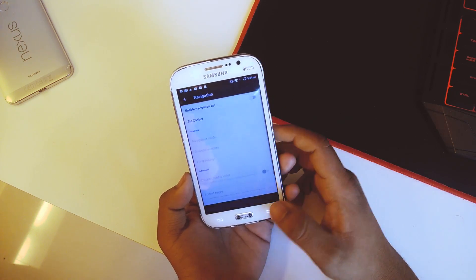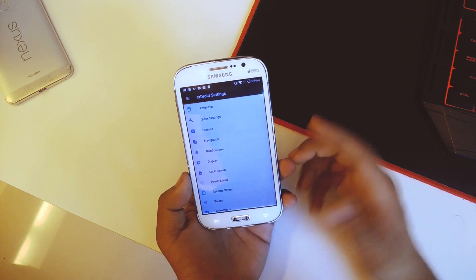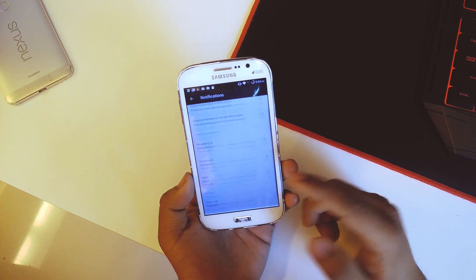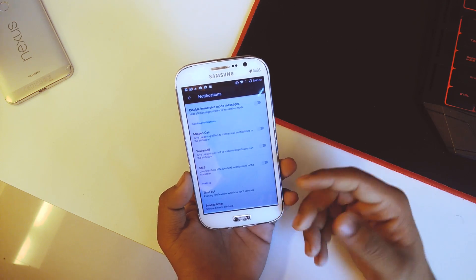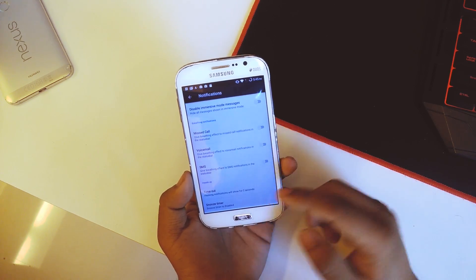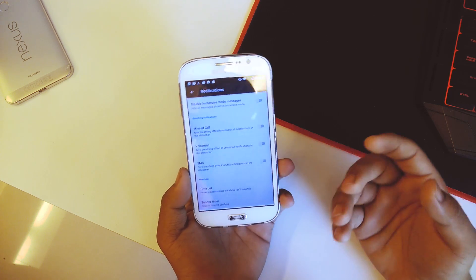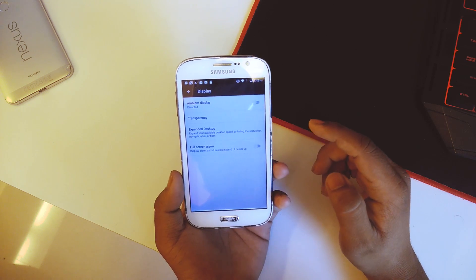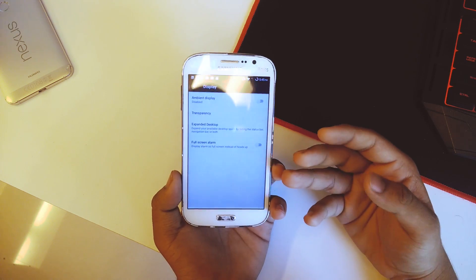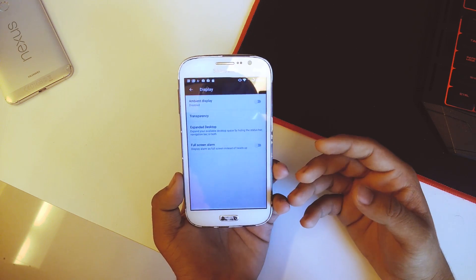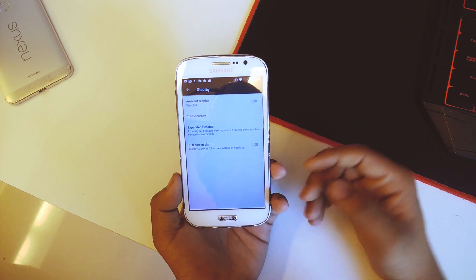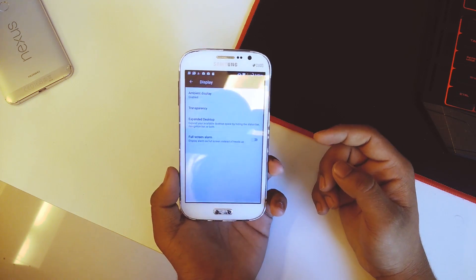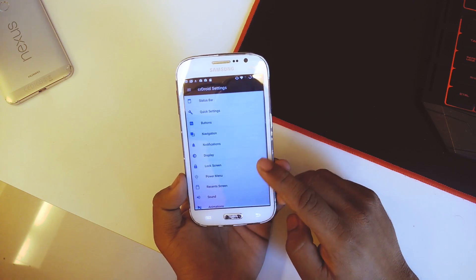Going back, we have notifications where you can force notifications for missed calls, voicemail, SMS, and set the snooze timer or timeout for particular notifications. Then we have display — this isn't the main display settings. In this particular display settings section we get the ambient display stuff, which I haven't tested yet, but you can try it for yourself.